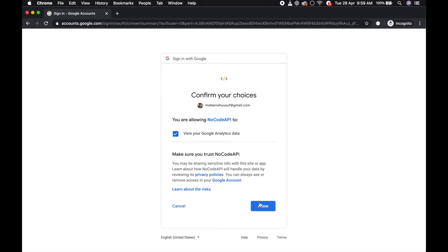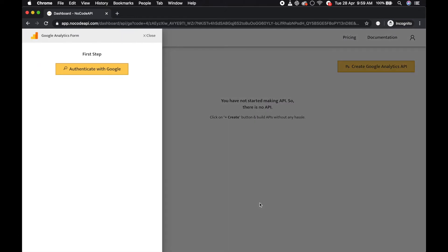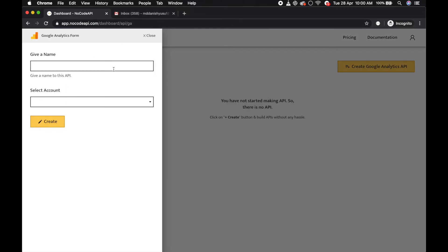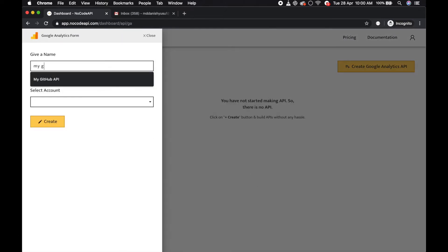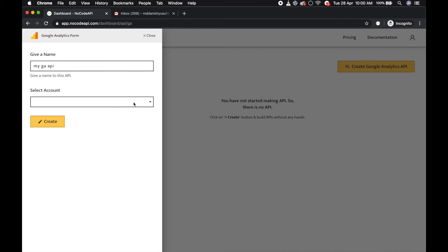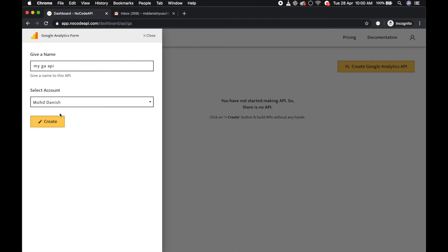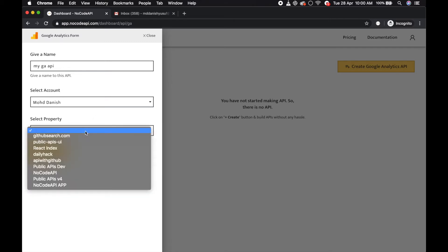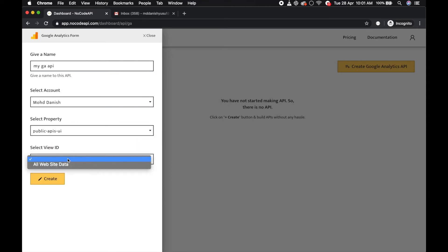Now give your API a name, any name like my GA API, whatever. It will automatically select your account - in Google Analytics you have multiple accounts, so I'm choosing this one. Select the property, and in that account I have multiple properties so I am selecting this property. Then choose the view ID. This is all done, just click on create button.